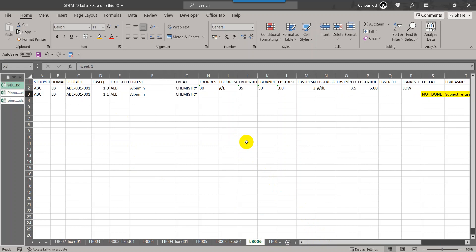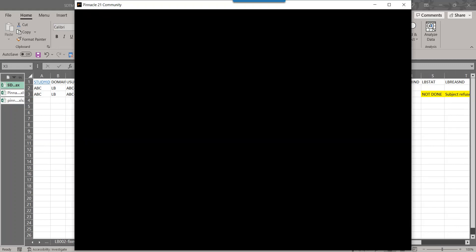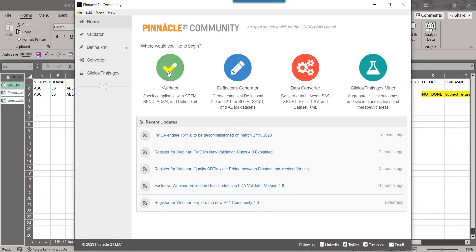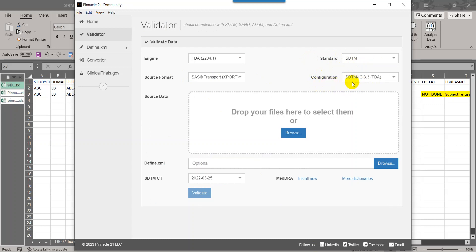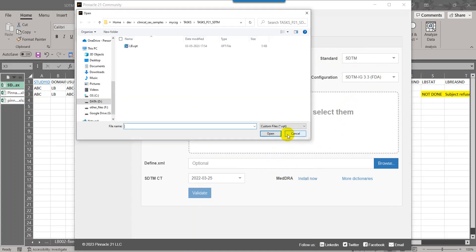Please note that this is a hypothetical example that I have created to demonstrate this issue. Let us go to P21 and choose validator. As we are testing the checks on SDTM, I have selected the standard as SDTM configuration as SDTM IG 3.3 because I have used the example data from 3.3 IG.